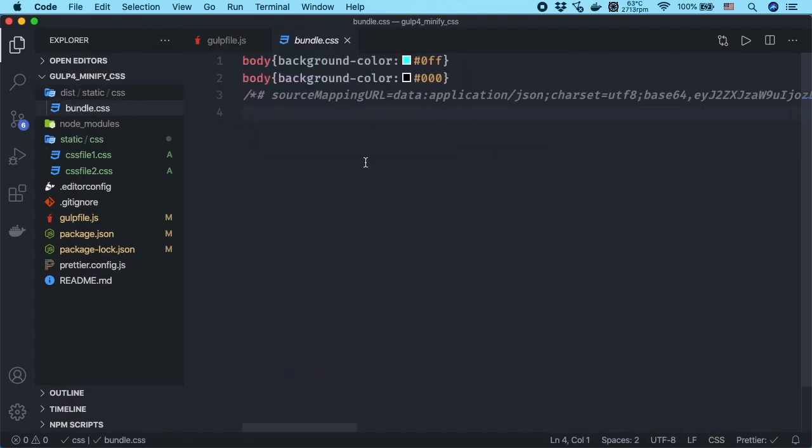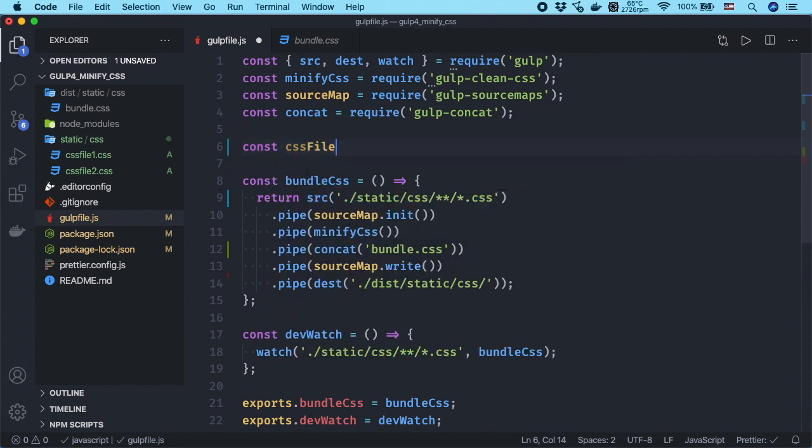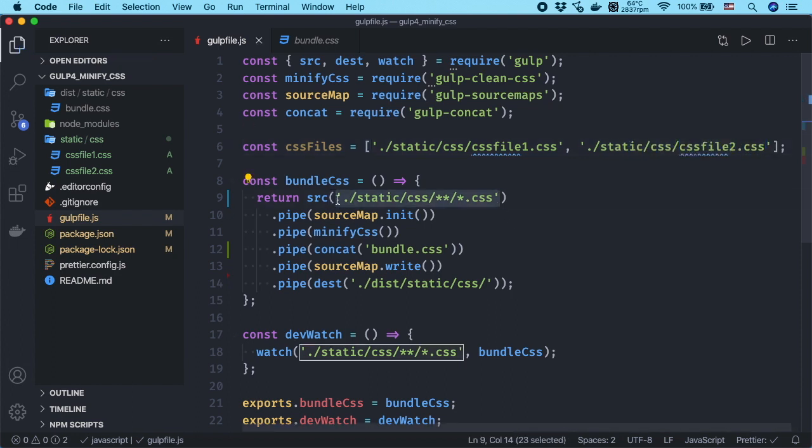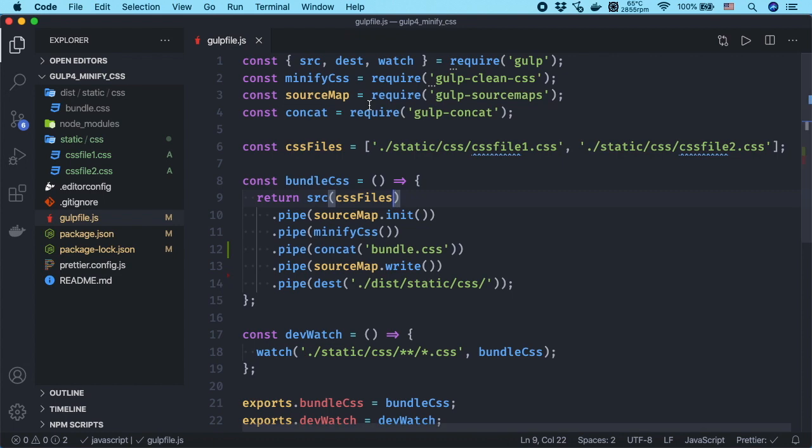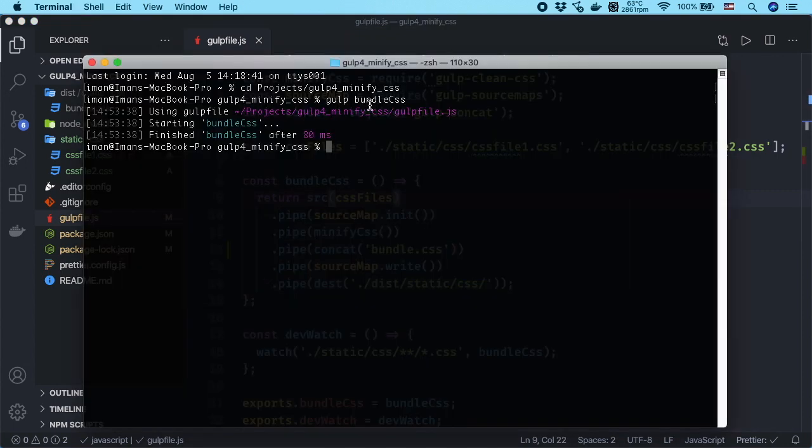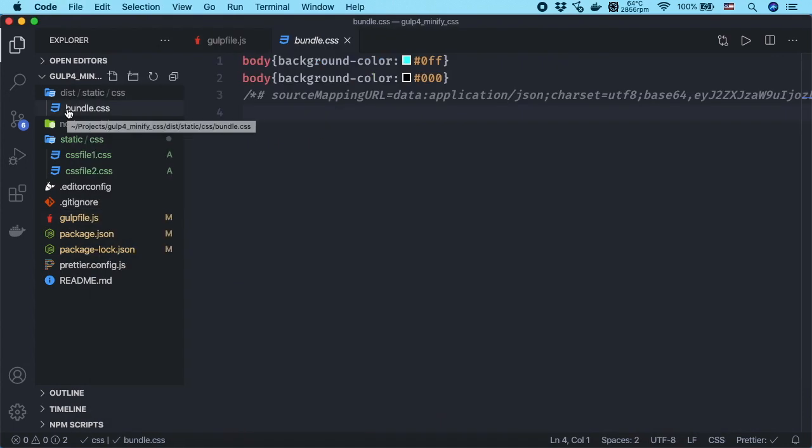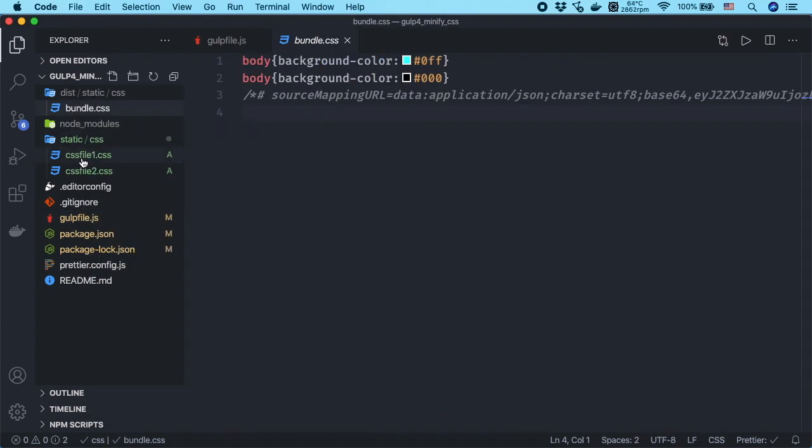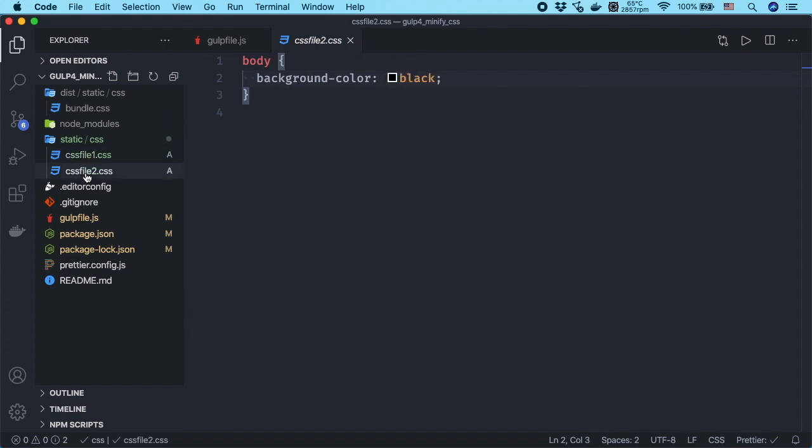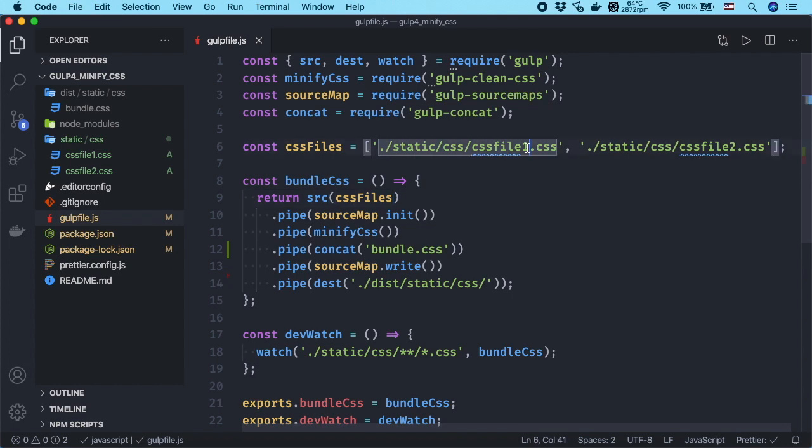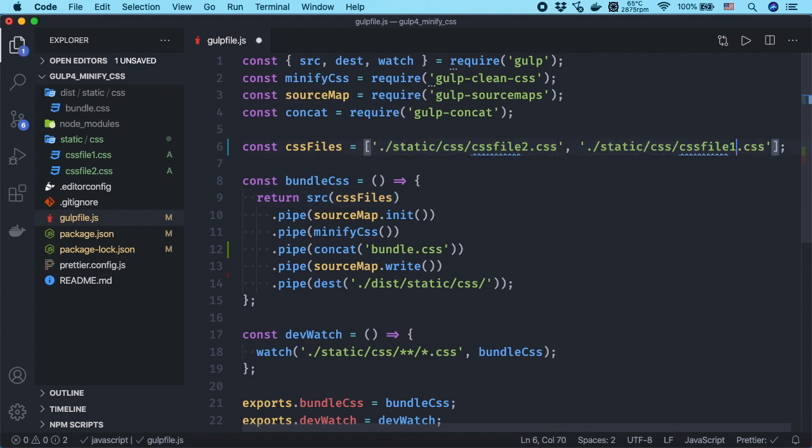As you can see, all the CSS files combined into bundle.css. To combine the CSS files in a specific order, you will need to create an array to hold a list of files in that order and update the task. Change the order of files in the array and run the task again, and you will see order of files in the bundle will change.